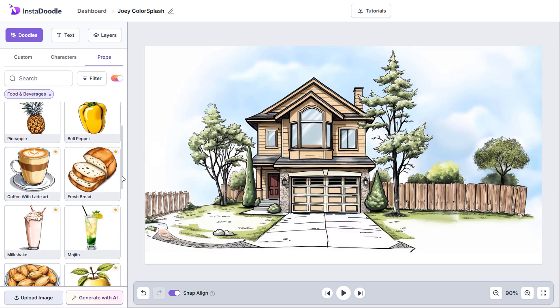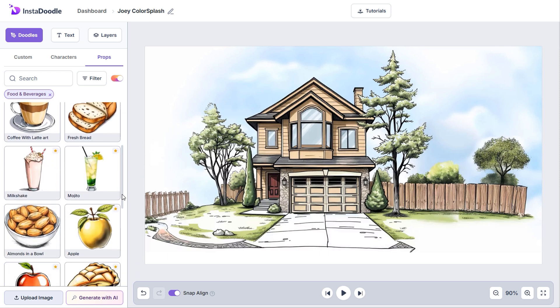But what if I need a very specific character for my project? What can I do if I cannot find one that suits my needs in the library? Well, we can generate any colored doodle character, element, or background using our updated Doodle AI engine.